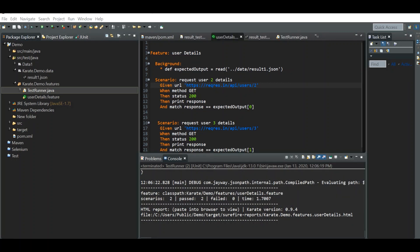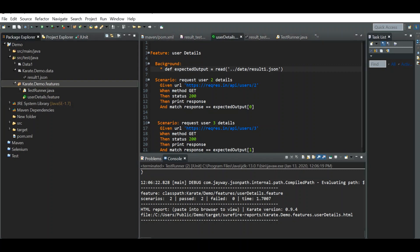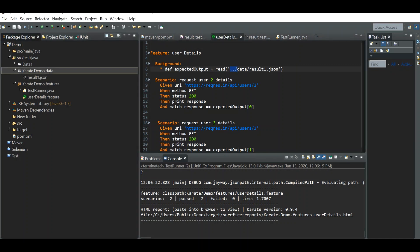Using ../ moves into the parent folder of the feature file, which is the 'demo' folder. So using ../ reaches 'demo', then we specify 'data' as the folder name followed by result1.json. Let's look at another feature — I've created a different package to demonstrate further traversal scenarios.